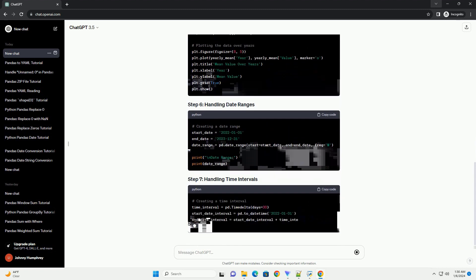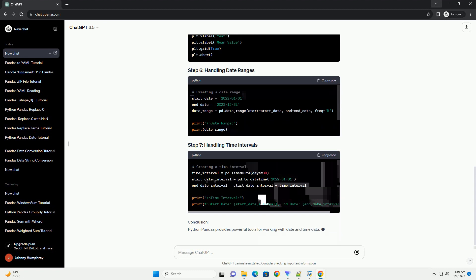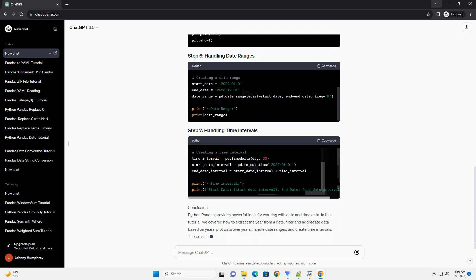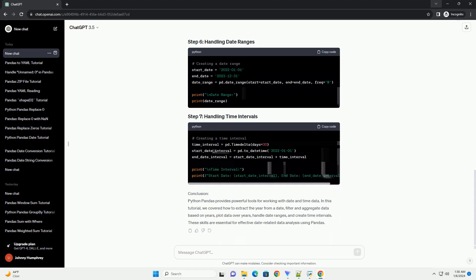Conclusion: Python Pandas provides powerful tools for working with date and time data. In this tutorial, we covered how to extract the year from a date, filter and aggregate data based on years, plot data over years, handle date ranges, and create time intervals. These skills are essential for effective date-related data analysis using Pandas.